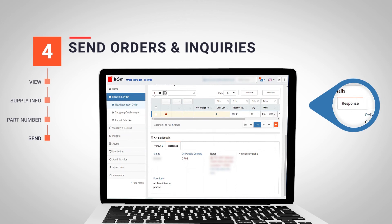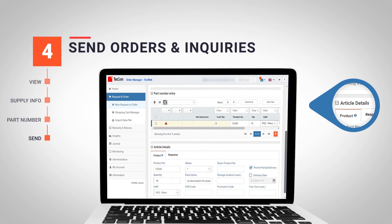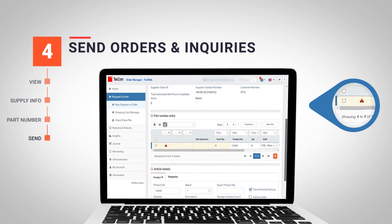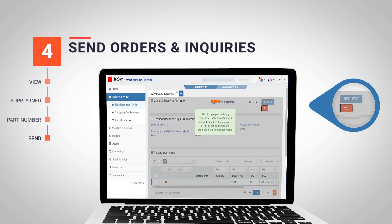In that part we find tabs that provide more details and information regarding our items and the supplier's response, as well as data about a possible variation in the order. When we have reviewed the details of the inquiry, we proceed to finally place the order via the orange Order button located at the top right corner.